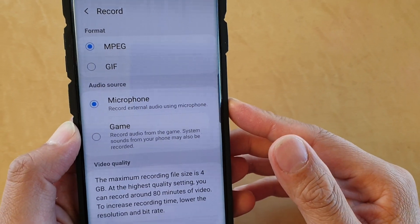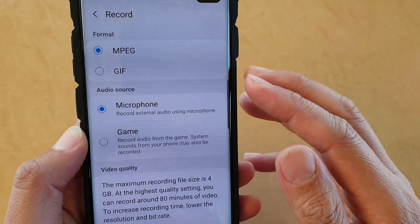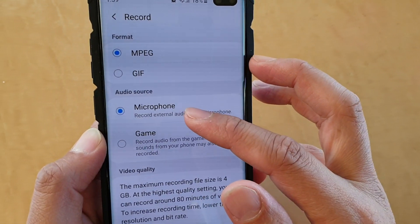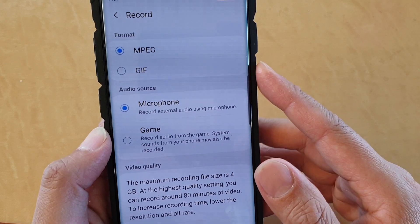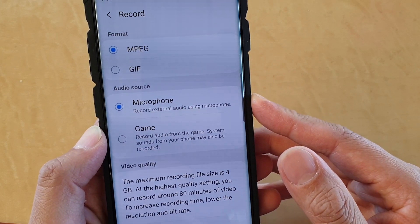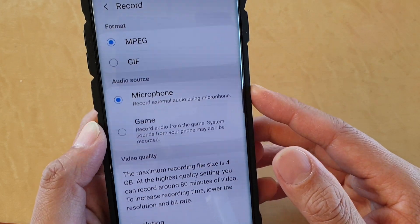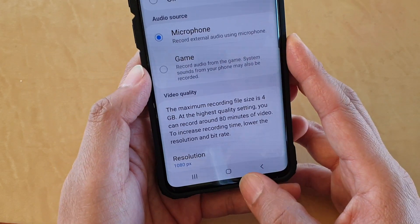Just set the screen recording of gaming audio source to microphone or game on the Samsung Galaxy S10, S10e, or S10 Plus.